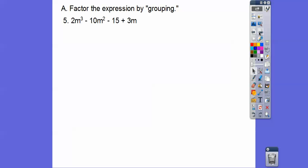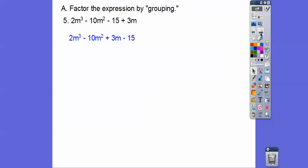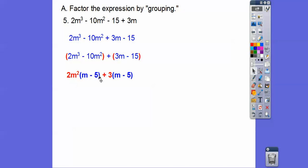Let's try this one — it's a little out of order, not in descending order, so let's put it in standard form. We'll rewrite it as 2m cubed minus 10m squared plus 3m minus 15. Then group the first two and the last two. We can pull 2m squared out of the first group — always pull the smallest power of the variable — and pull a 3 out of the second group. Both groups leave m minus 5, so we pull that out and we're left with 2m squared plus 3.